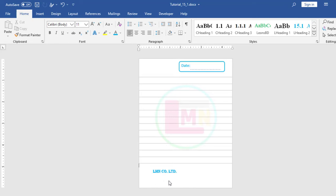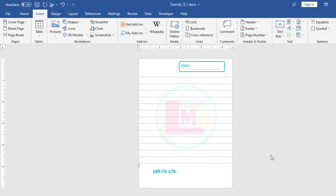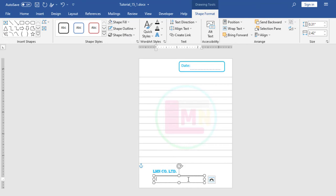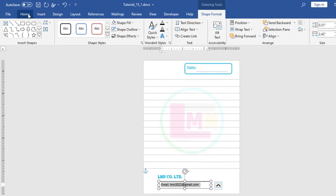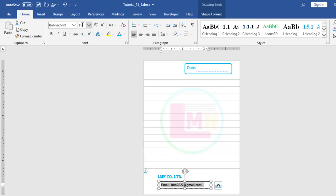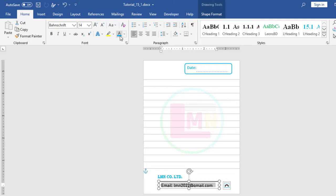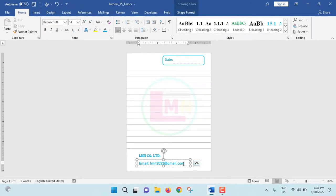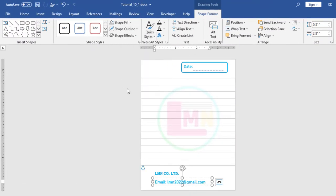Again I will add another text box. Insert, Text Box, Draw Text Box. I will draw a text box here and add the email. EMAIL: lmn2022@gmail.com. I am selecting the text, going to Home. I will select the font — Banscript. I will change the font color and set font size to 14. Just increase the text box size. Select the text again, go to Home, and change the color to light blue. Go to Shape Format, Shape Outline — No Outline.